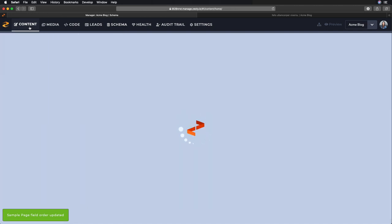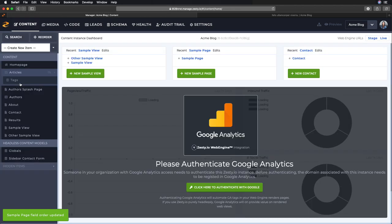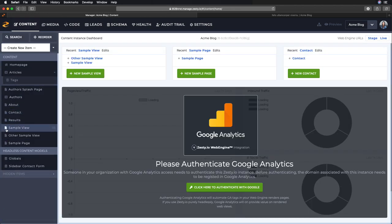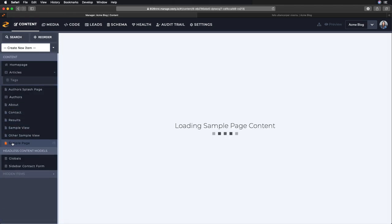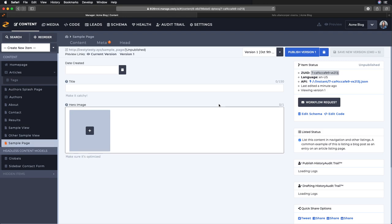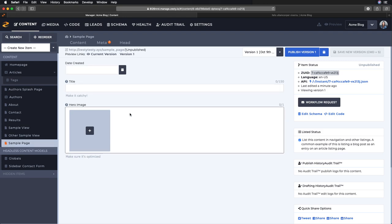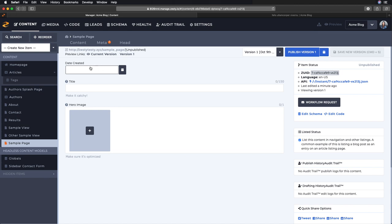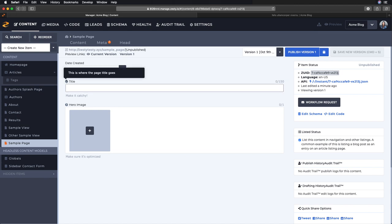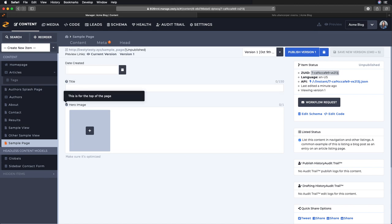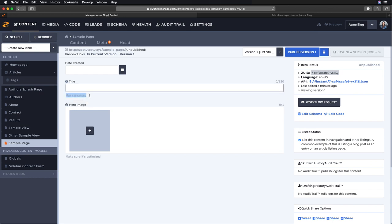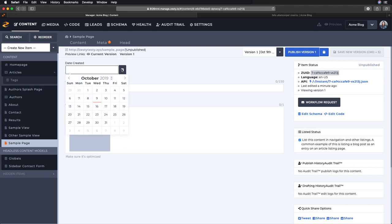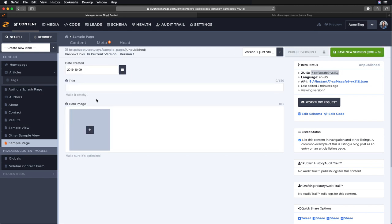Now back in the content section, let's go to our sample page. Date created, title, and here image content is empty. We can see the tooltips are right here where we added some of that content, and those descriptions right here like 'make it catchy' and 'make sure it's optimized.'